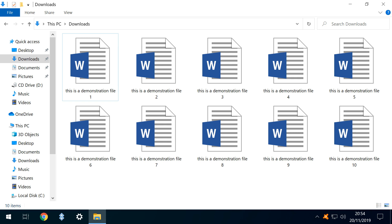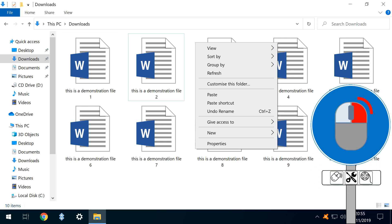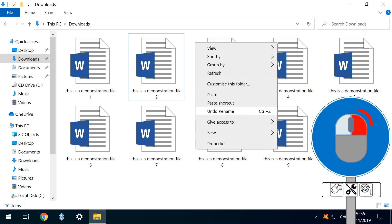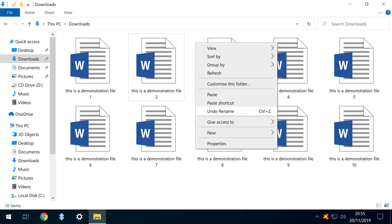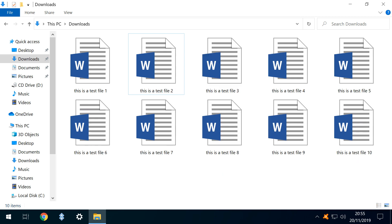Another key benefit of this renaming system is the ability to very simply undo. If we immediately right click, then select Undo Rename from the menu which appears, or simply deploy the keyboard shortcut Ctrl-Z, all ten files revert to their original name.